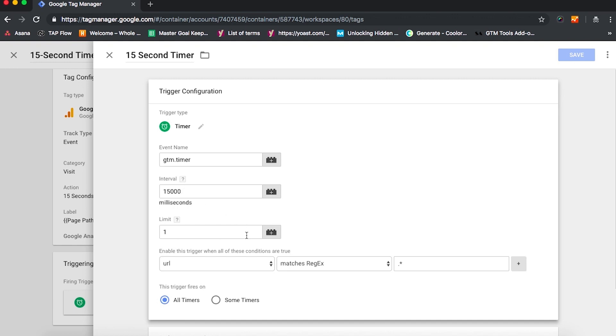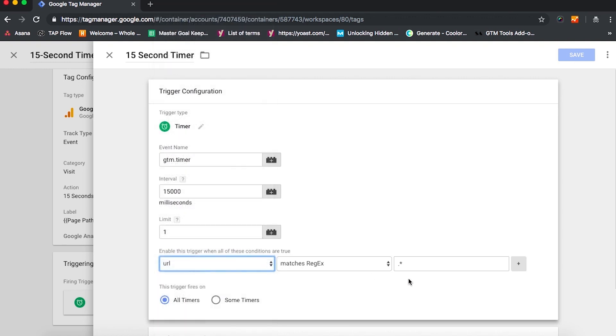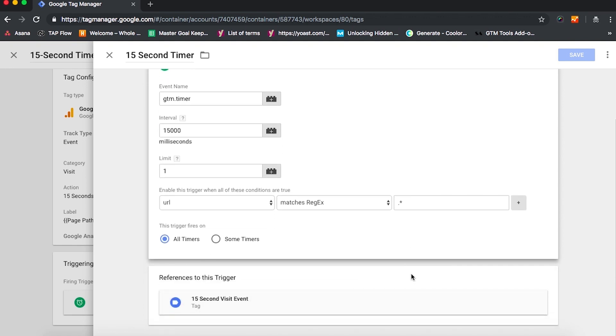And then since we want this to apply across all pages on a site, we can change URL to matches regx, regular expression, followed by a period and an asterisk to make the event fire on all pages on the site.